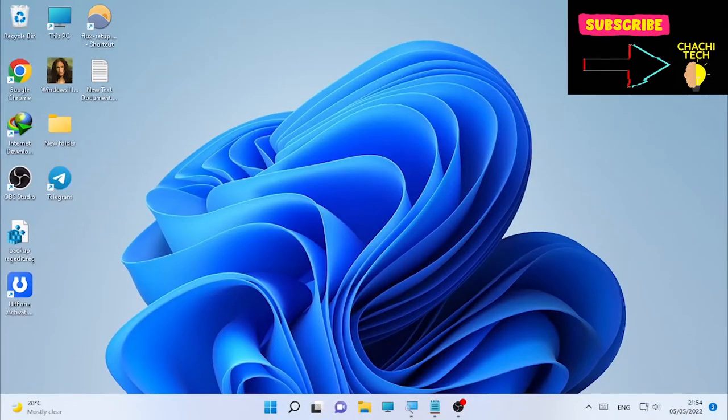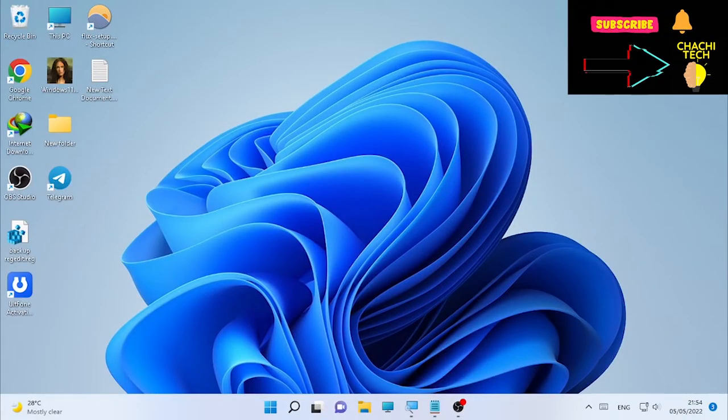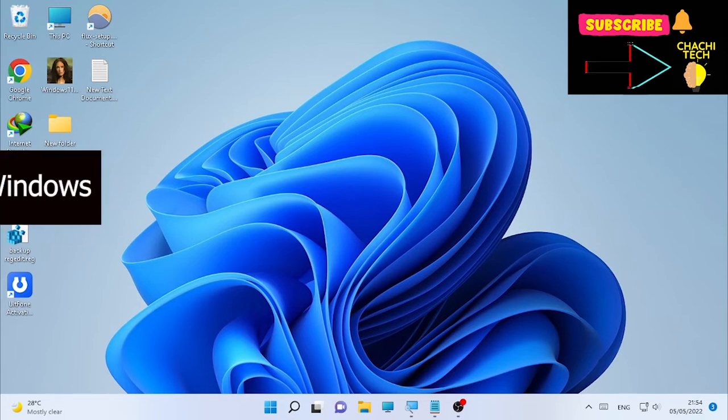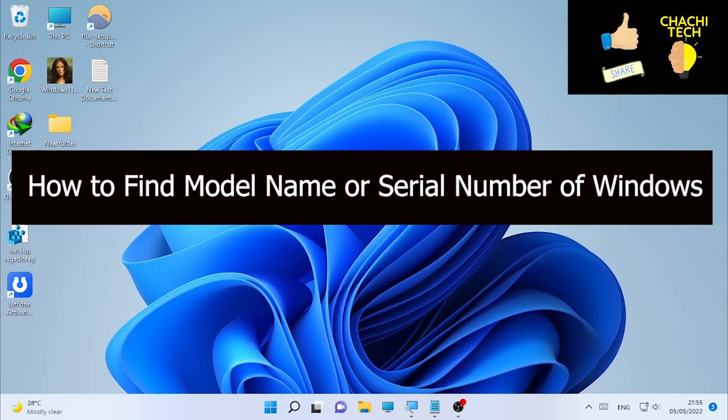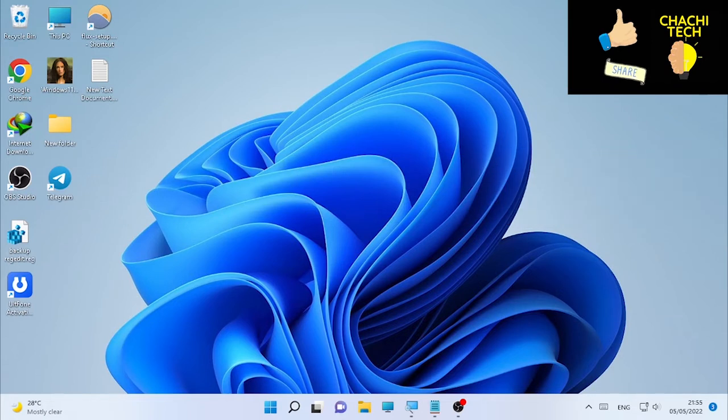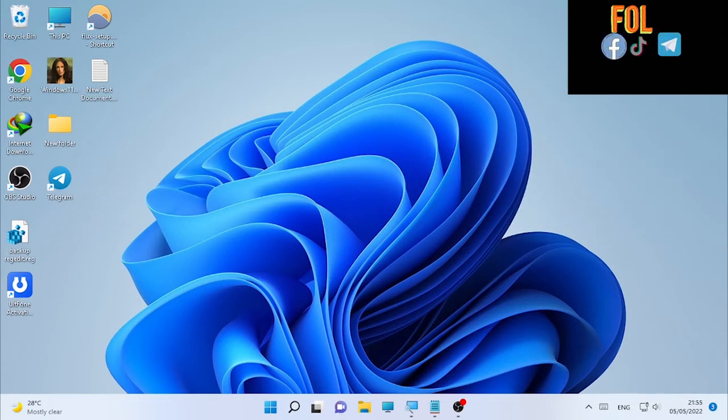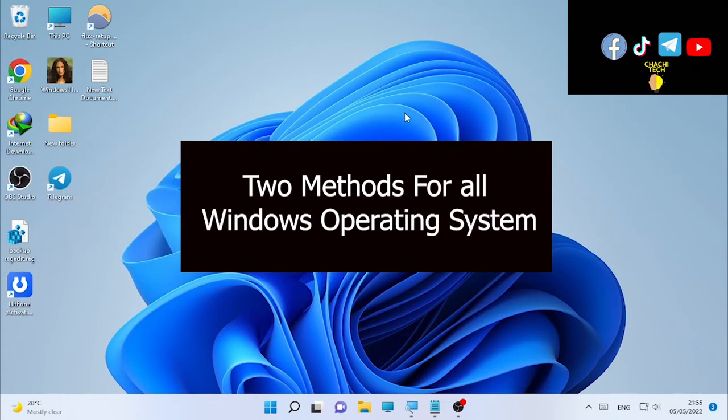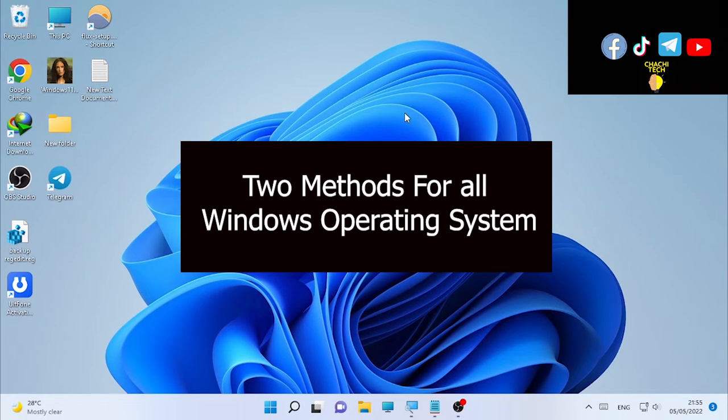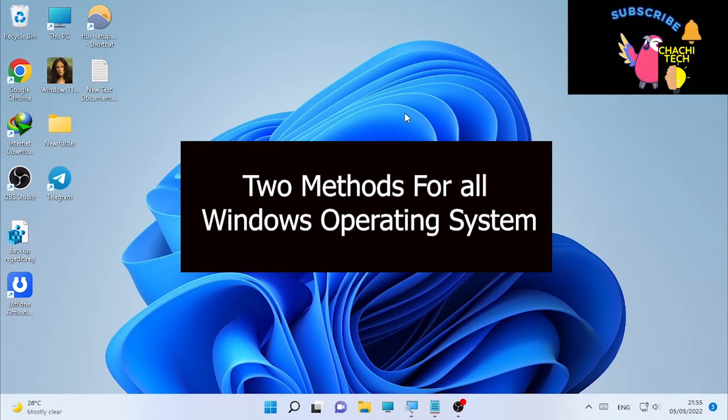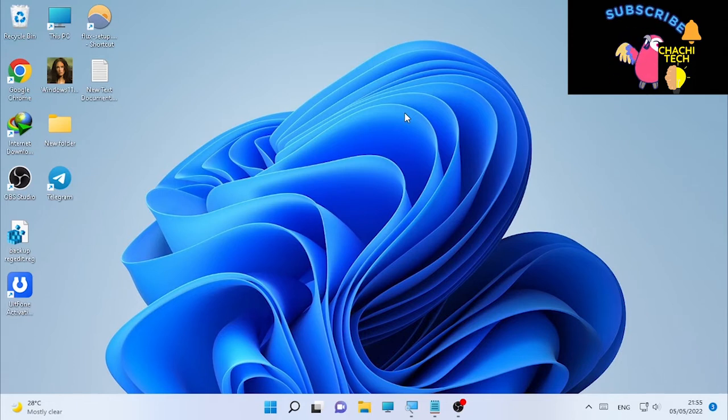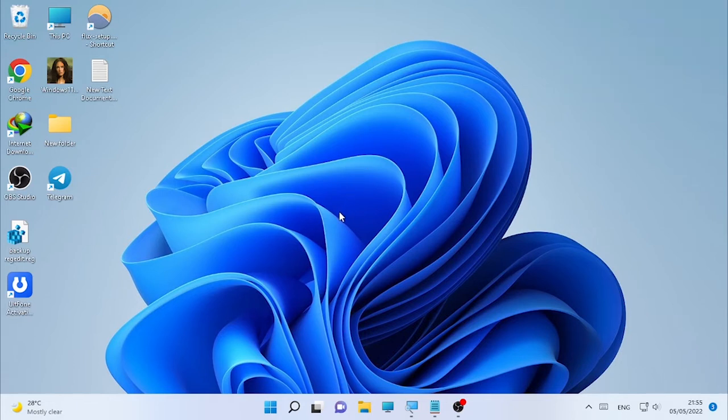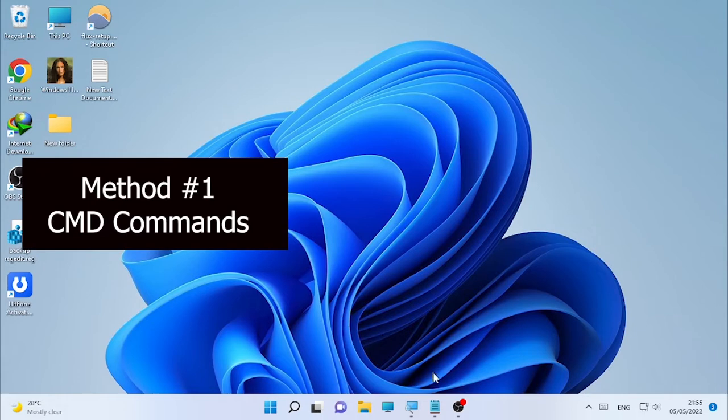Hello YouTube, Charge Text back with another great tutorial. Today's tutorial is about how to find the model name or serial number of your Windows operating system computer. You may have Windows 10, Windows 11, or other Windows operating systems. There are two methods of finding the model name or serial number. The first one is using CMD.